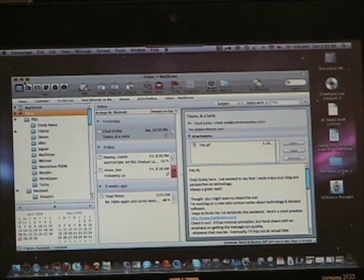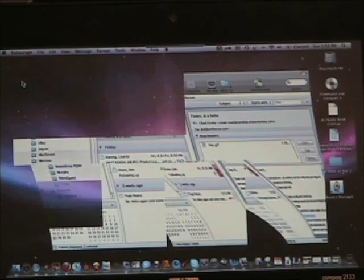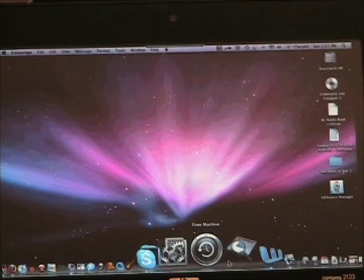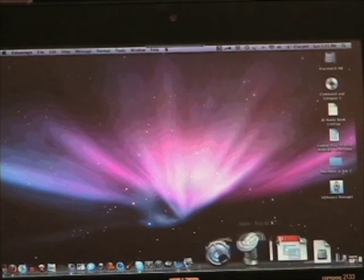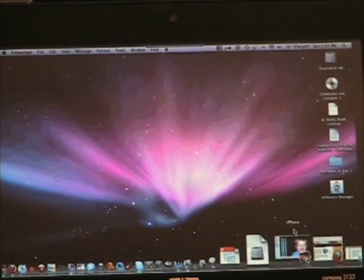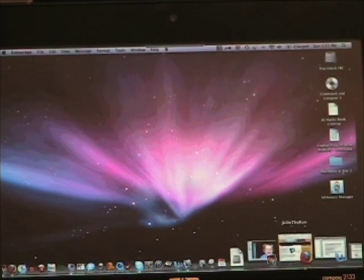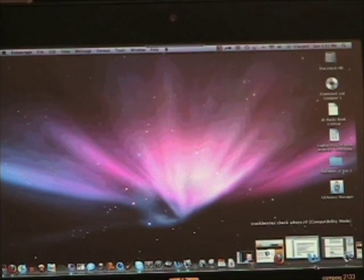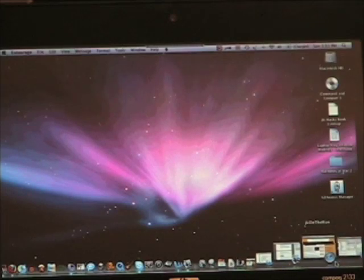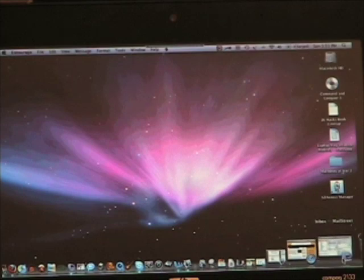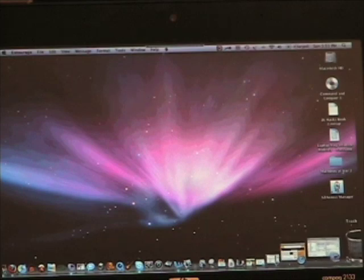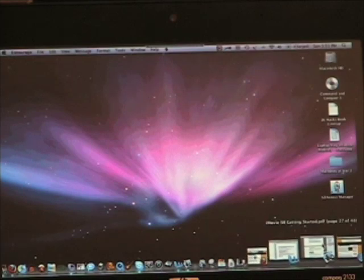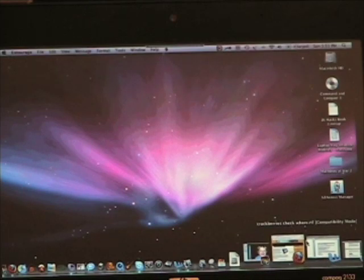I can go look at my email in Entourage, which is pretty usable. Not something I need to do often, but the main thing I would do would be working with documents with Microsoft Word or something.